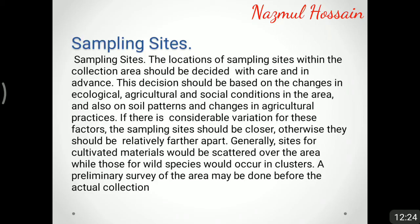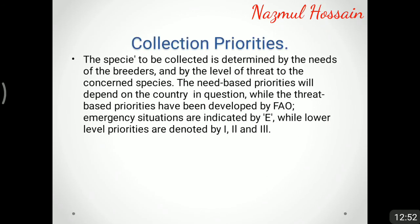If there is considerable variation in soil patterns and agricultural practices, the sampling sites should be closer together; otherwise they should be relatively farther apart. Generally, sites for cultivated materials are scattered over the area while those for wild species occur in clusters. A preliminary survey of the area may be done before the actual collection. Collection priorities are determined by the needs of breeders and by the level of threat to the concerned species; threat-based priorities have been developed by FAO, with emergency situations indicated by 'E' and lower level priorities denoted by I, II, and III.